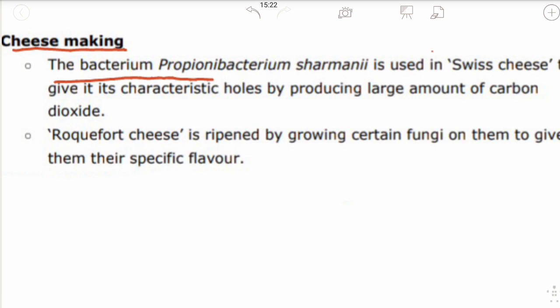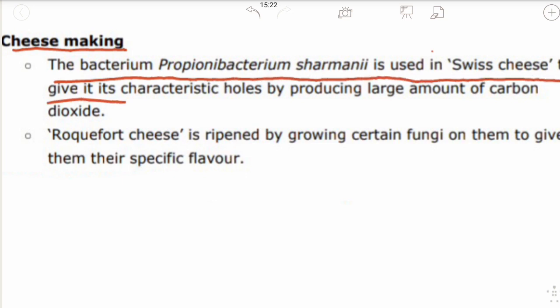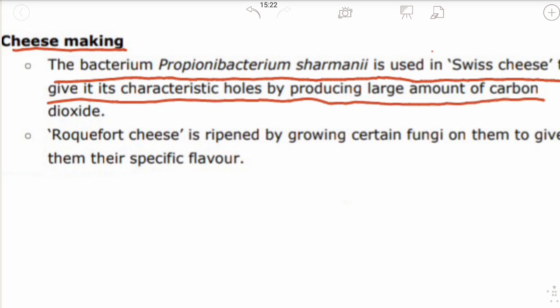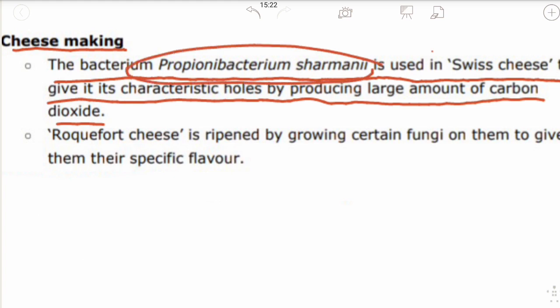In cheese making, the bacterium Propionibacterium sharmanii is used in Swiss cheese to give it characteristic holes by producing large amounts of carbon dioxide. This bacterium gives the characteristic flavor, taste, and texture to Swiss cheese through fermentation involving carbon dioxide gas production.